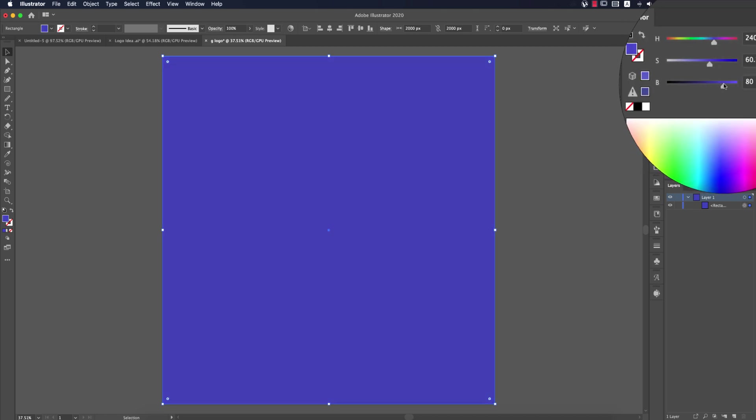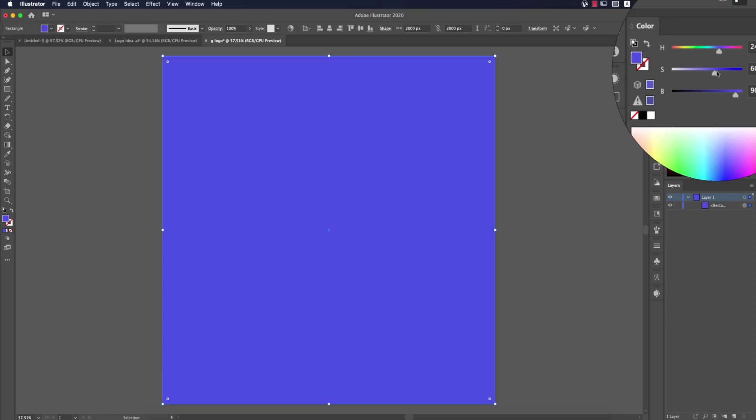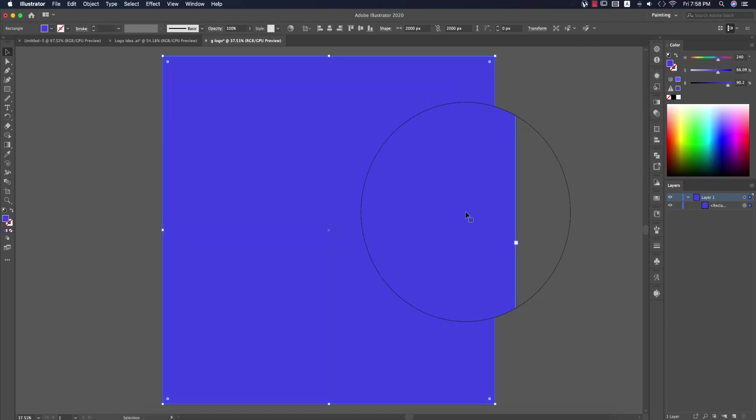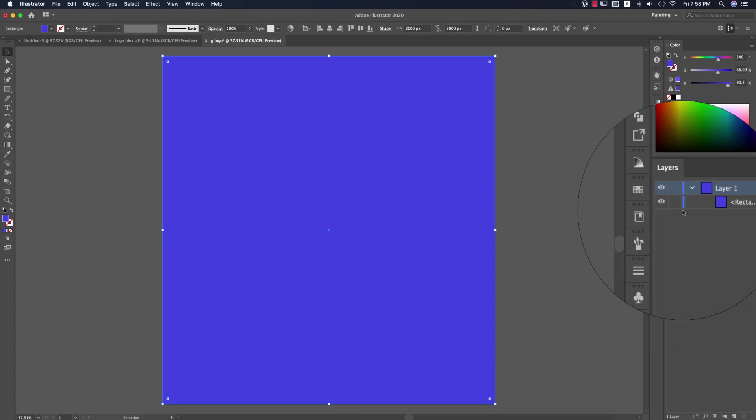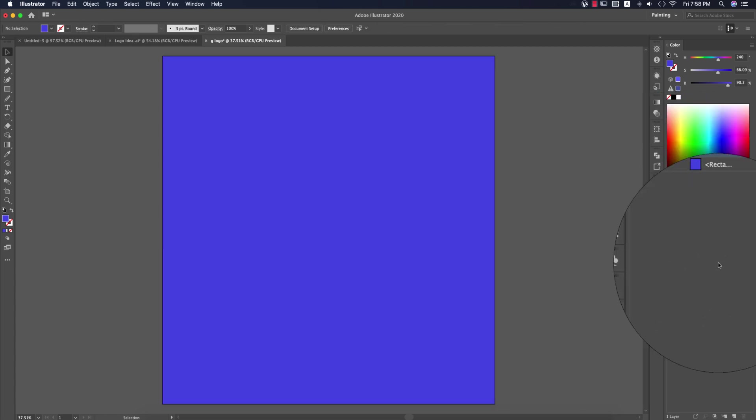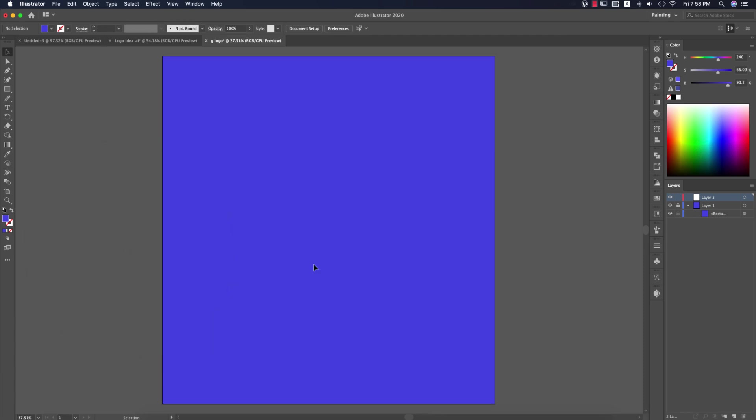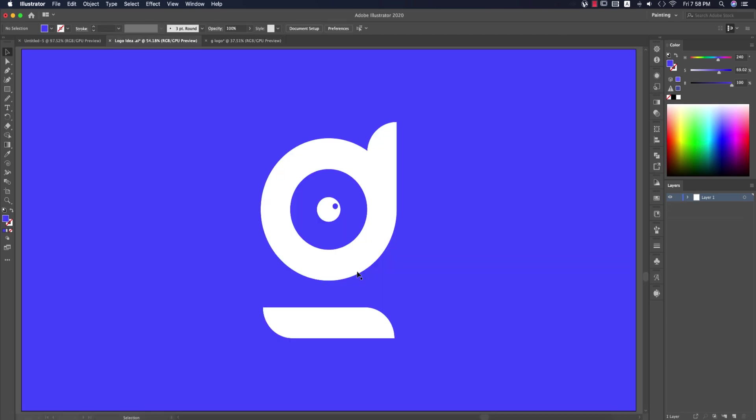After that, I'll lock this layer—this is our background. Then create a new layer where I'll draw and design the logo.